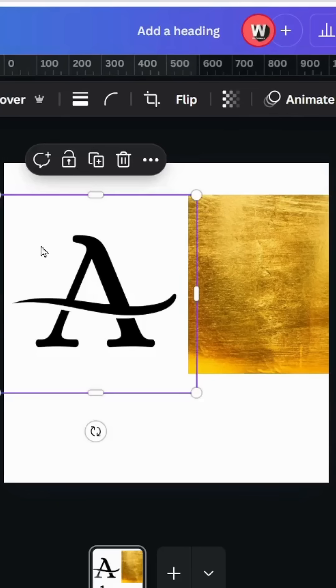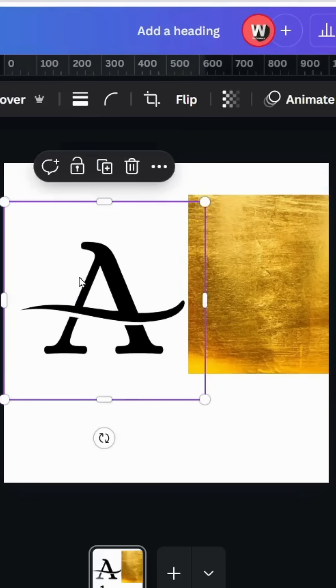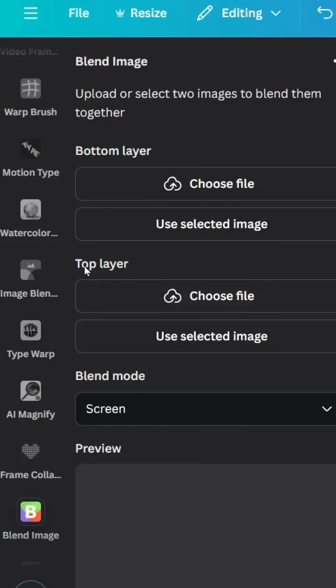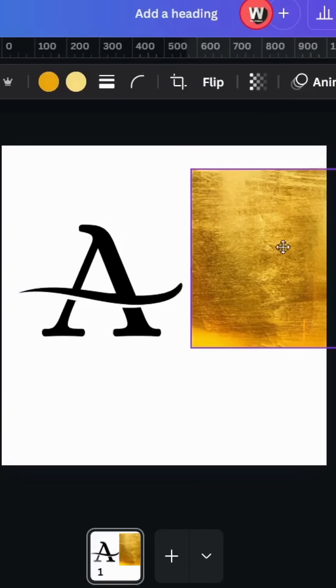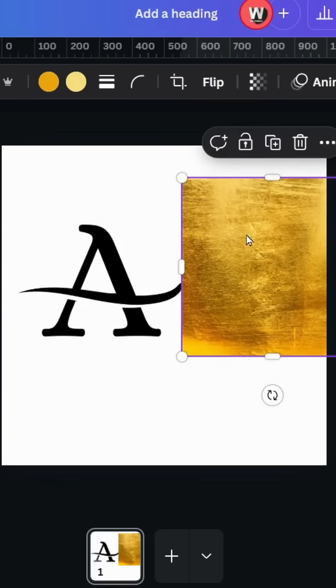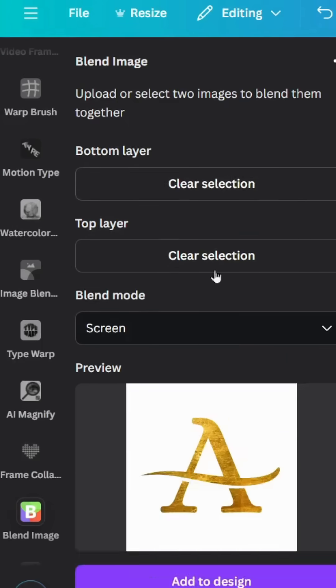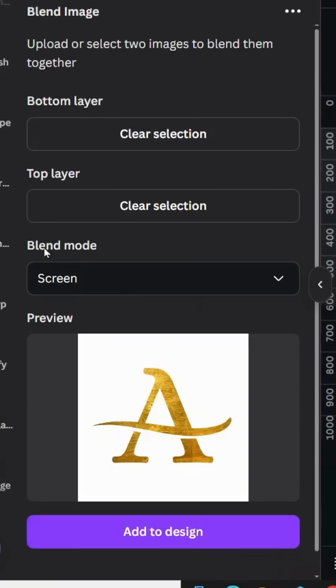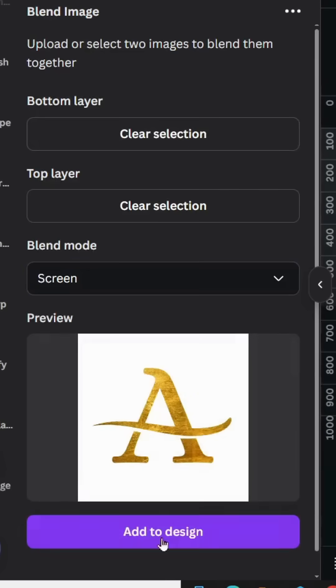Click on the first one, the logo image, and use it in the top layer. Click on the background image and use it in the bottom layer. Go to blend mode, choose screen, and click add to design.